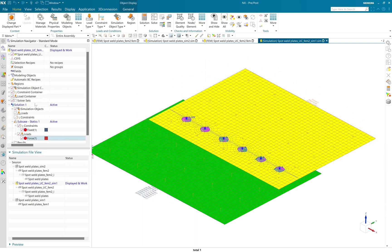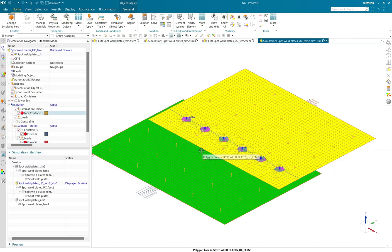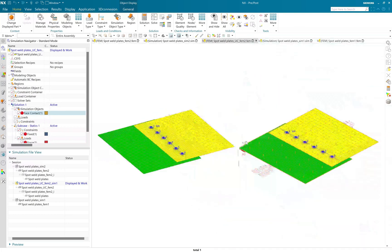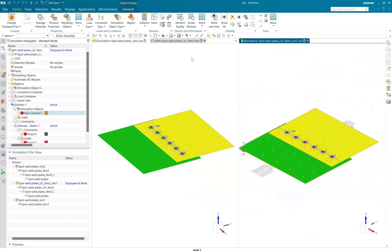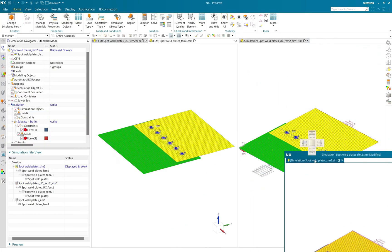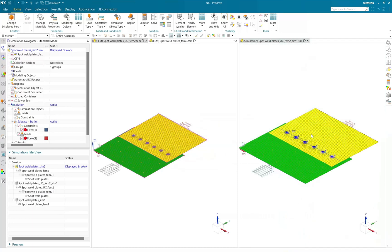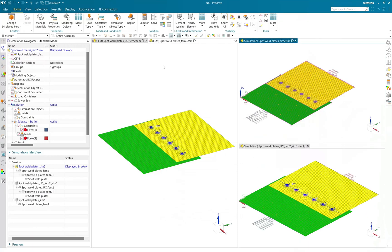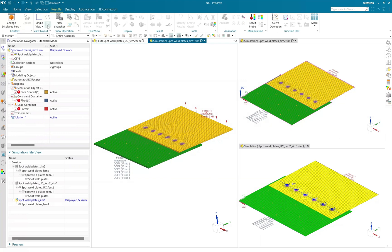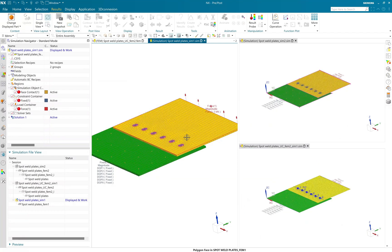And I have applied the same load and boundary conditions as other simulations. So I have already solved the simulation for all three cases, and we will put those simulation files side by side and analyze the displacement result.